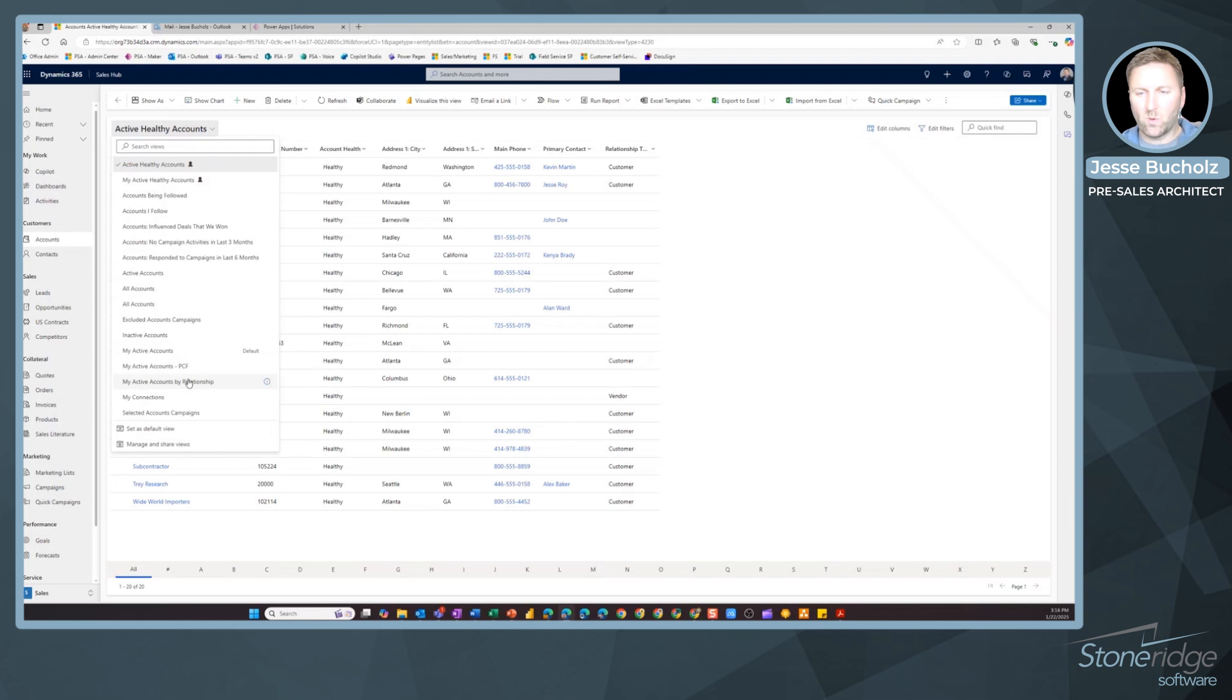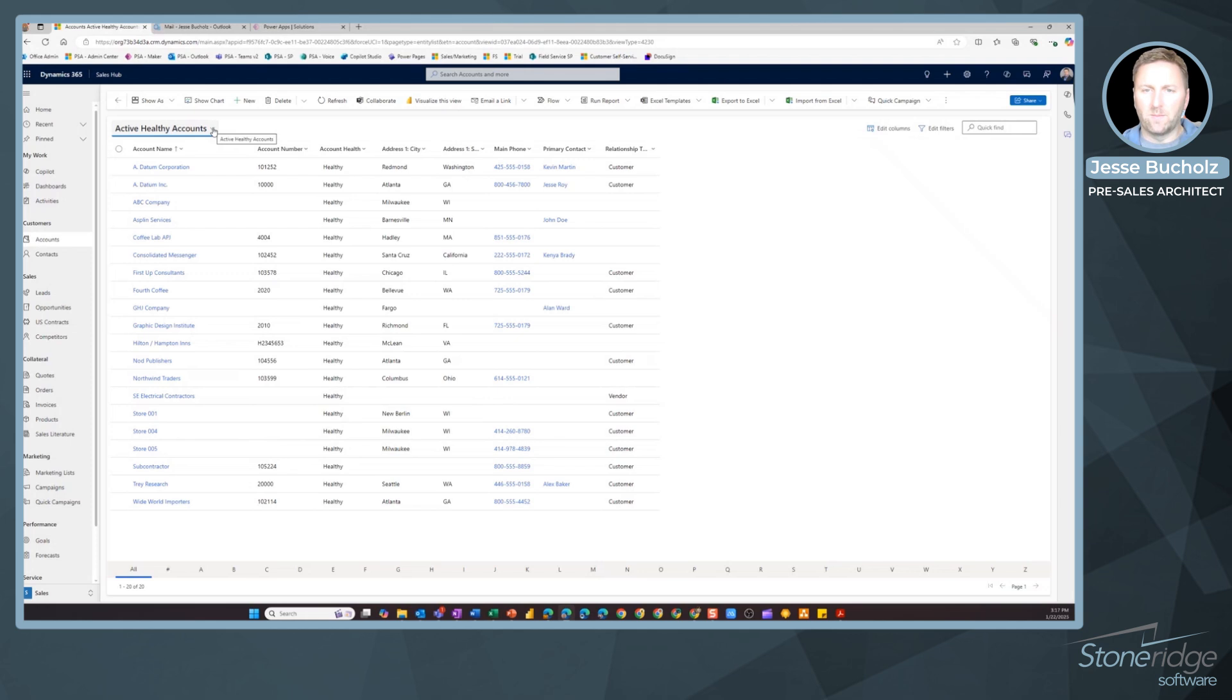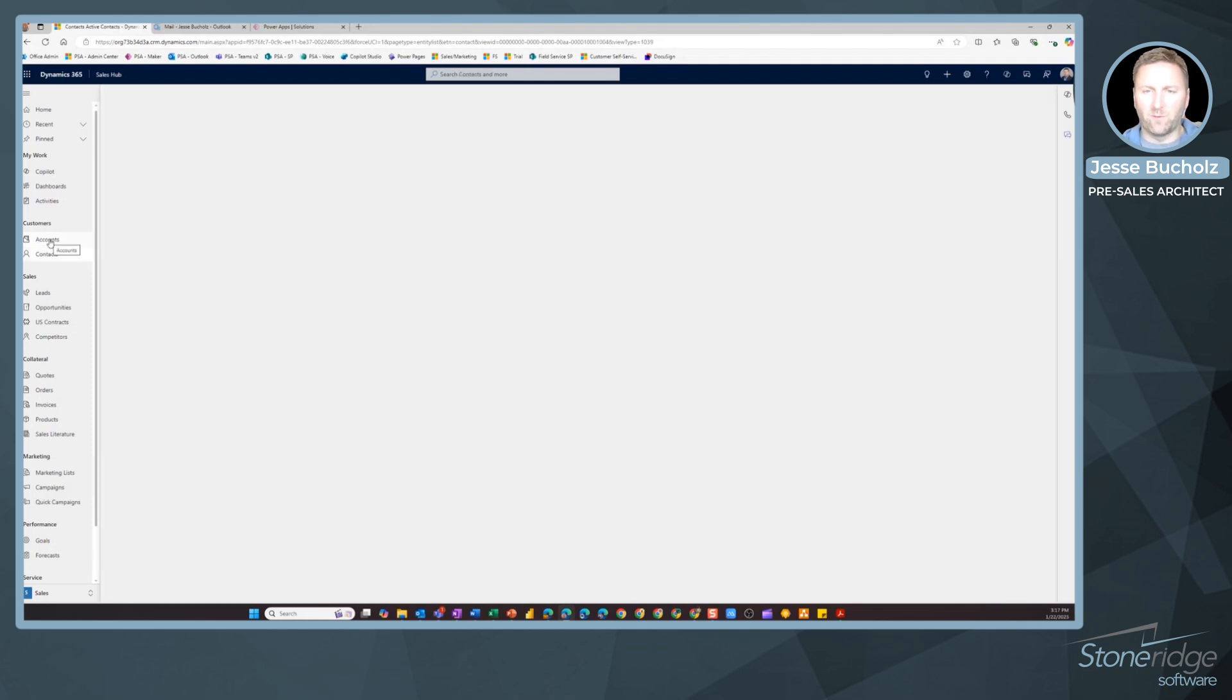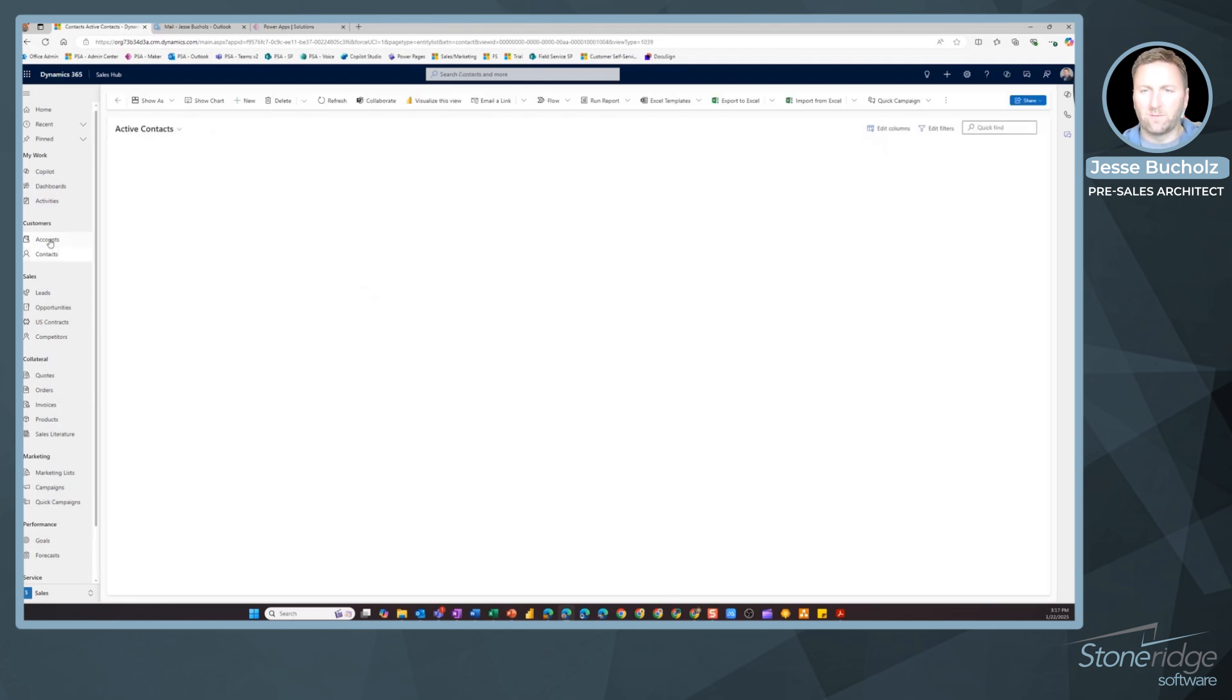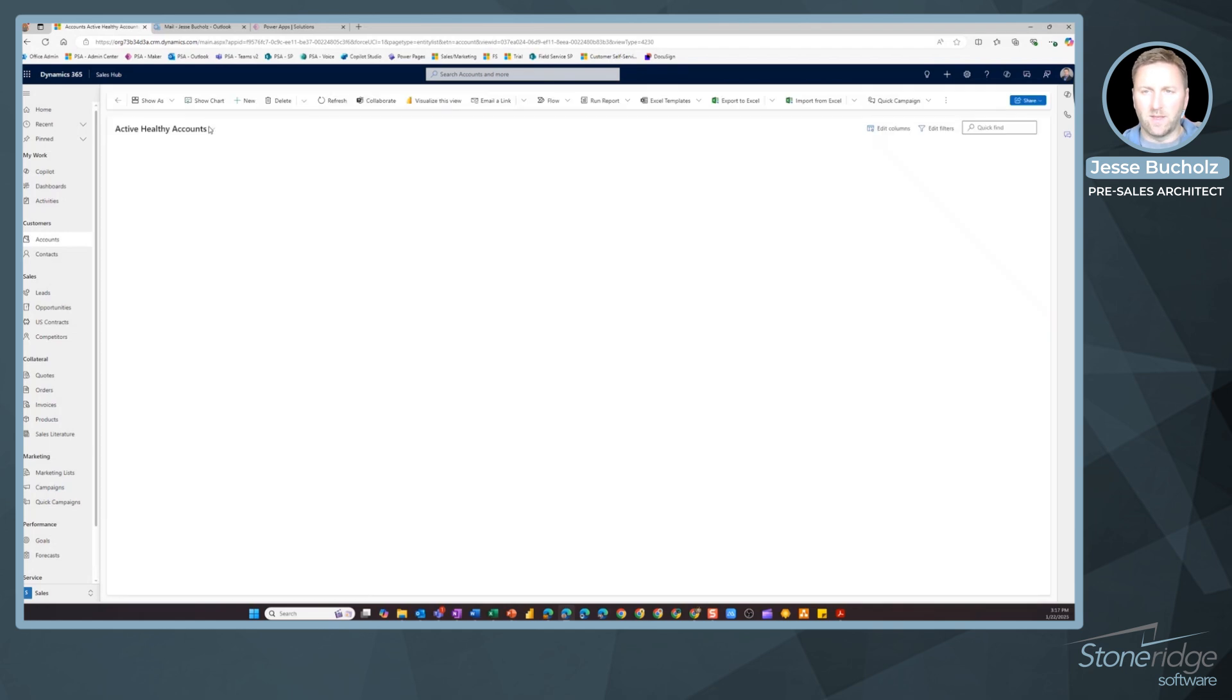If I also wanted to make this my default view, so every time I log in and go to accounts, this is the first view I see, you can do that as well. I've added this as my default view. Now whenever I navigate back and forth from any tables and come back to accounts, that's going to be the out of the box view for me.